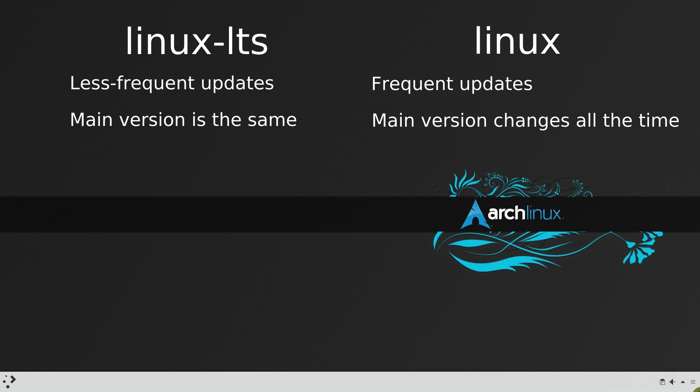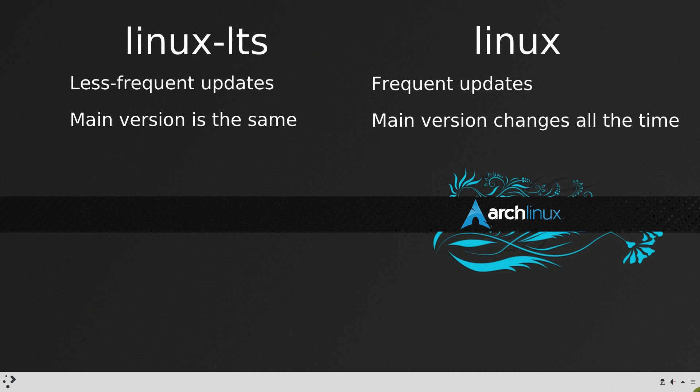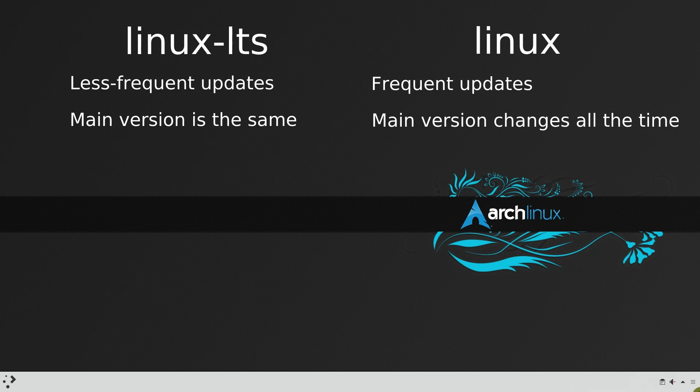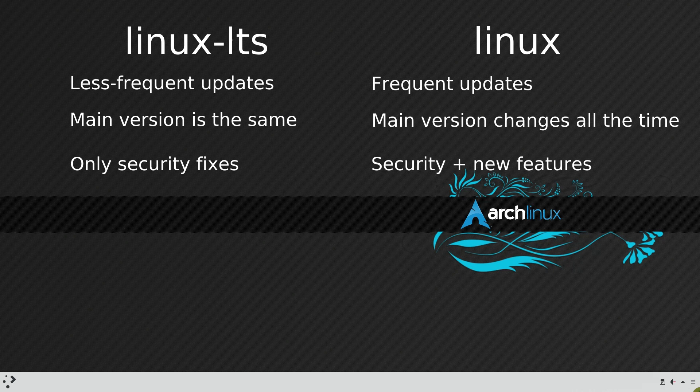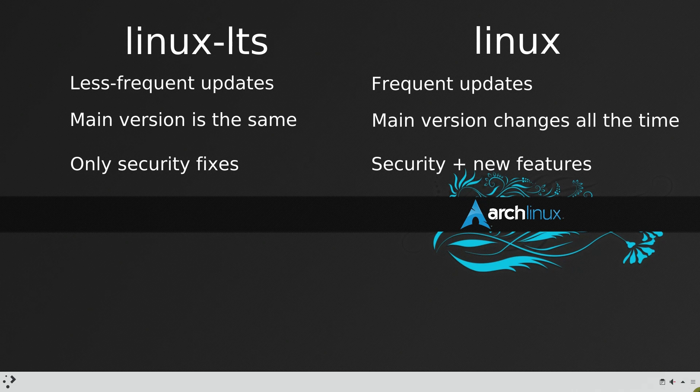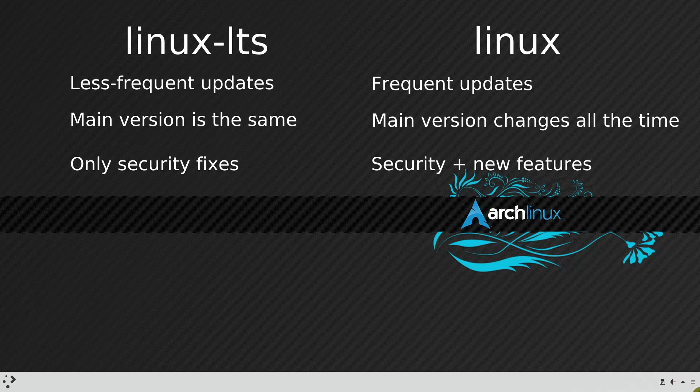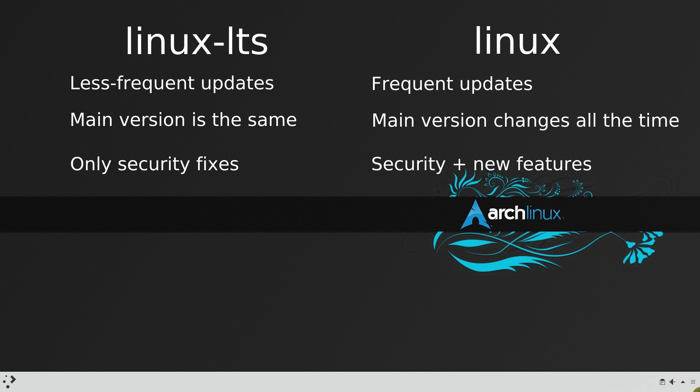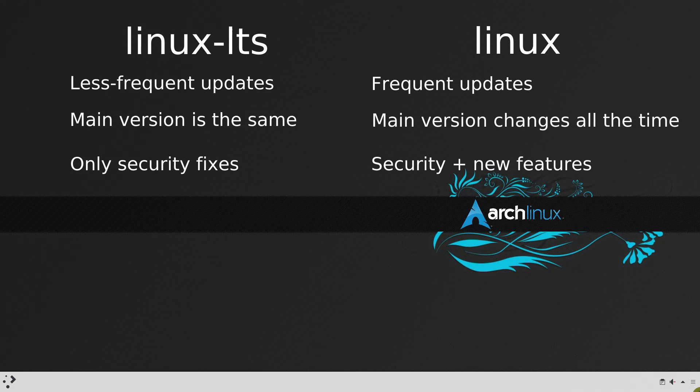On the other hand, the latest kernel is updated frequently and there are constant changes to it. So, there is a higher chance of breaking something after the update. The main version of the LTS kernel doesn't change, but it keeps receiving security fixes and it may also receive some feature backports.